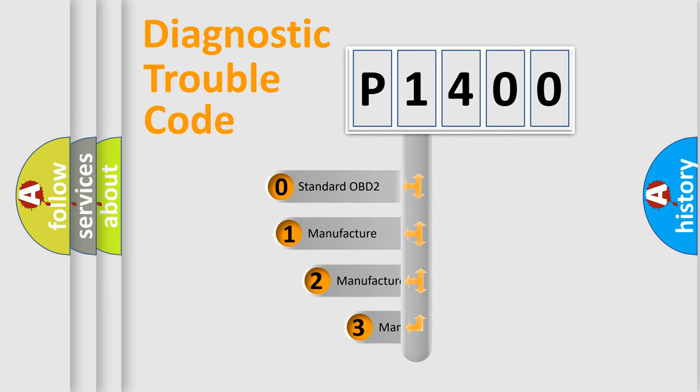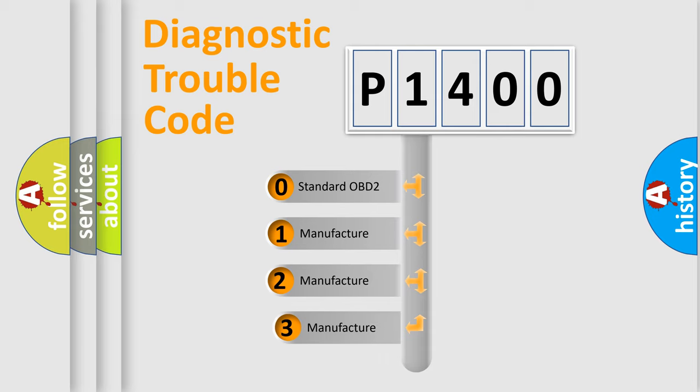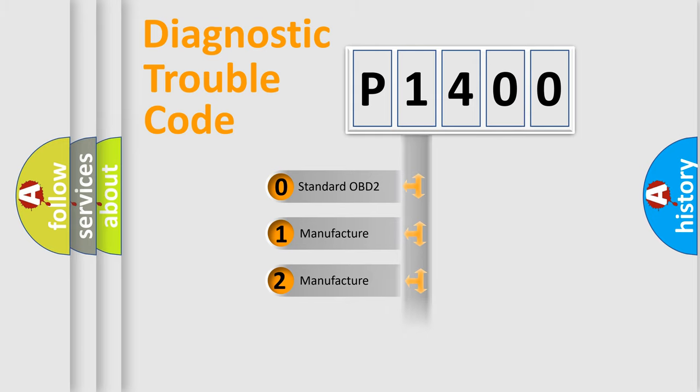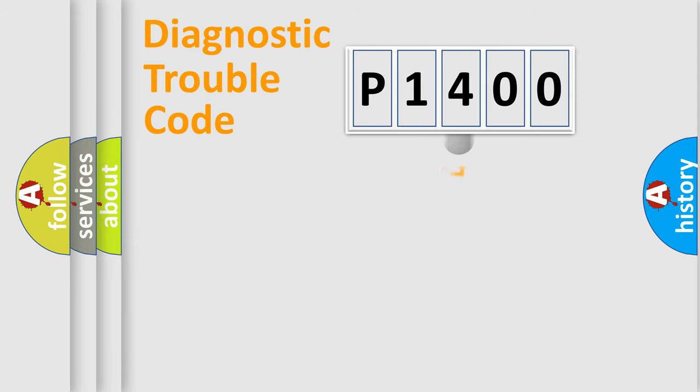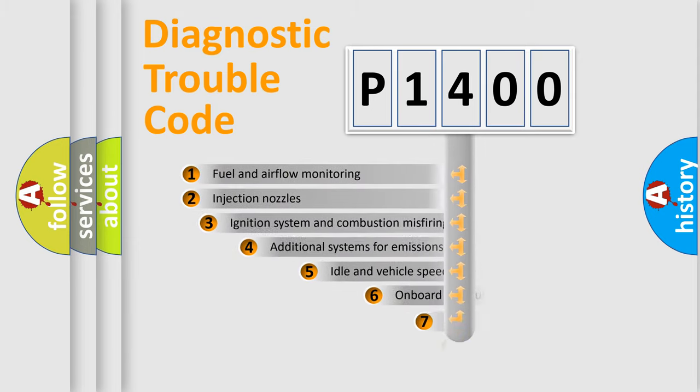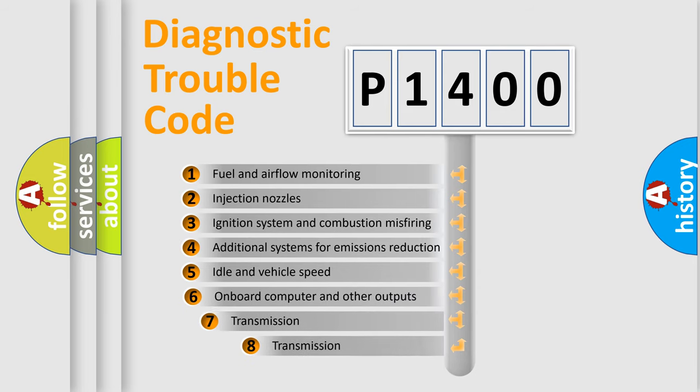If the second character is expressed as zero, it is a standardized error. In the case of numbers 1, 2, or 3, it is a more specific expression of the car-specific error.